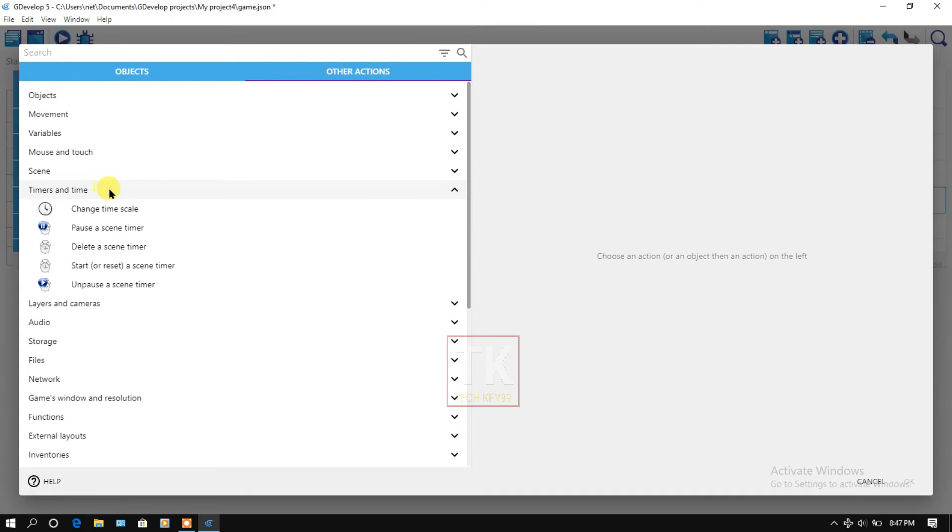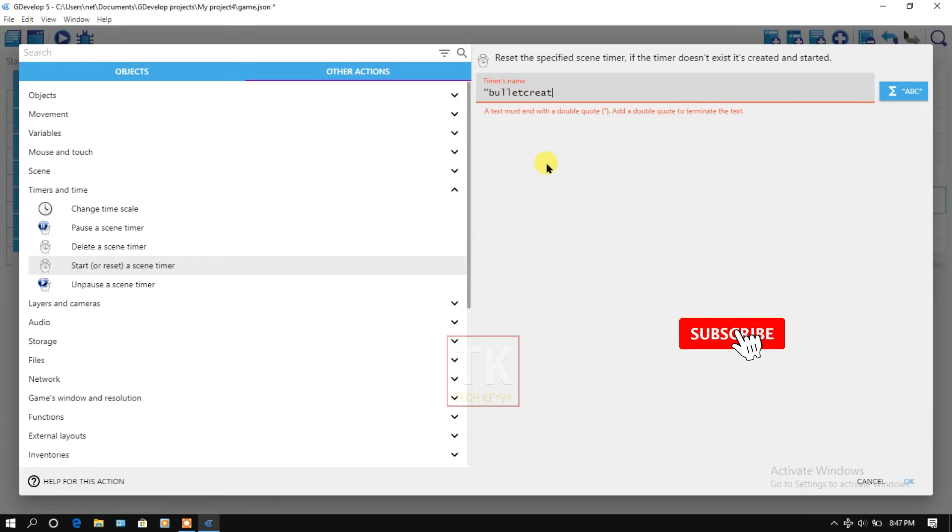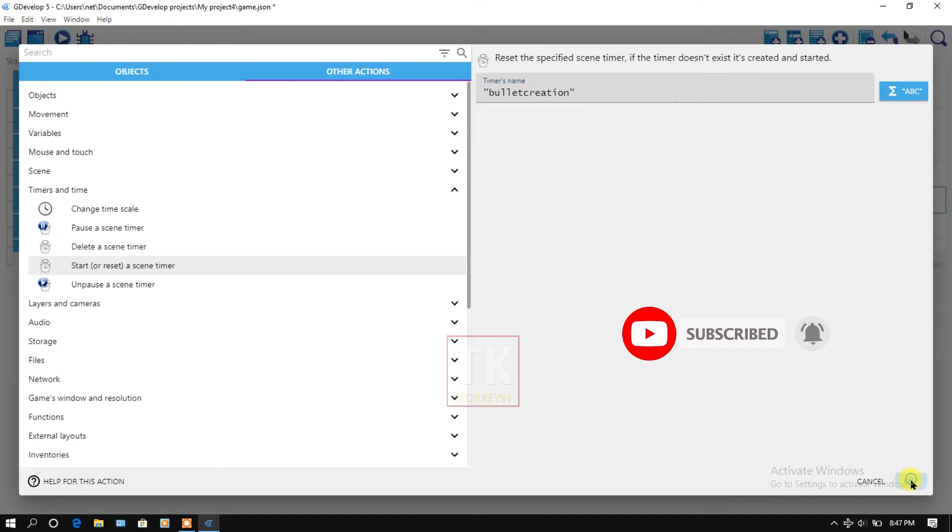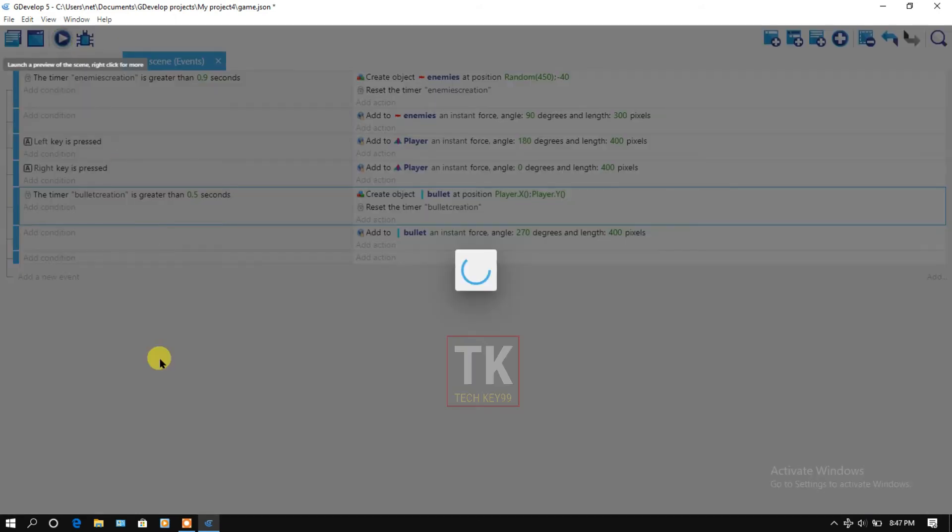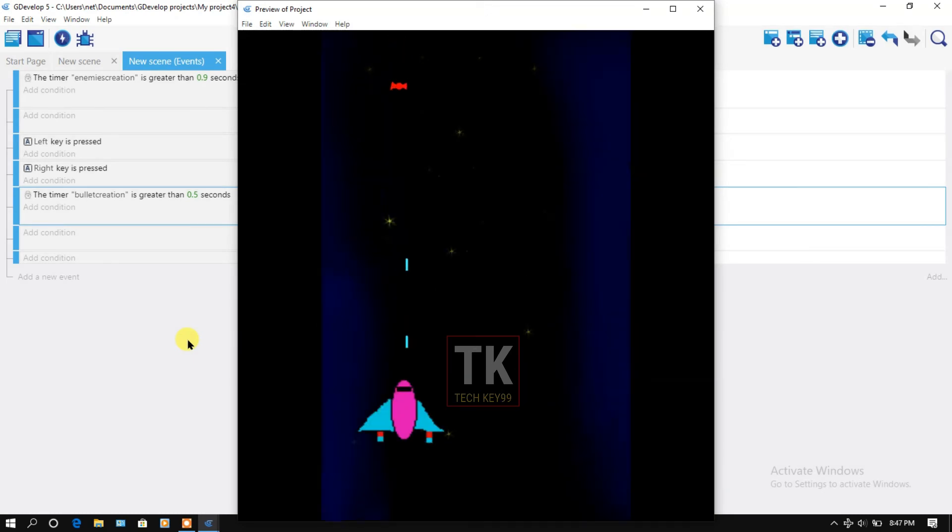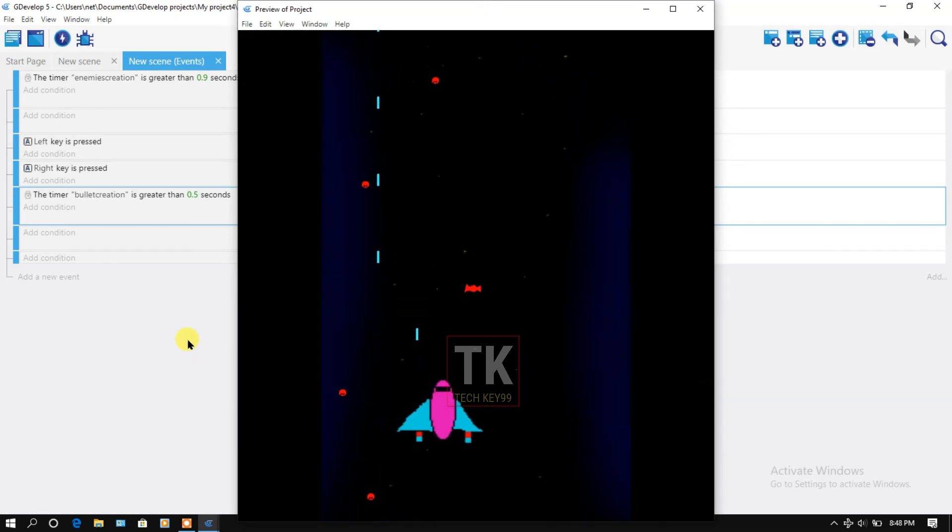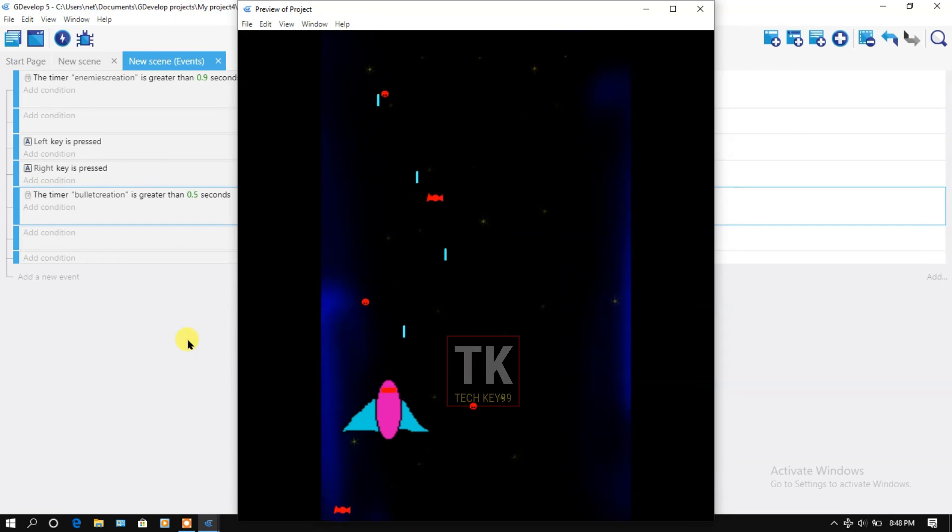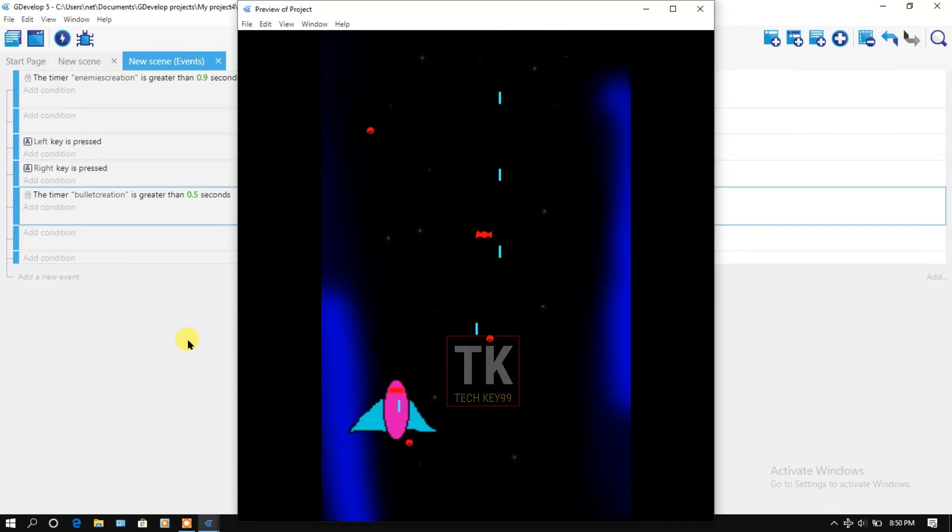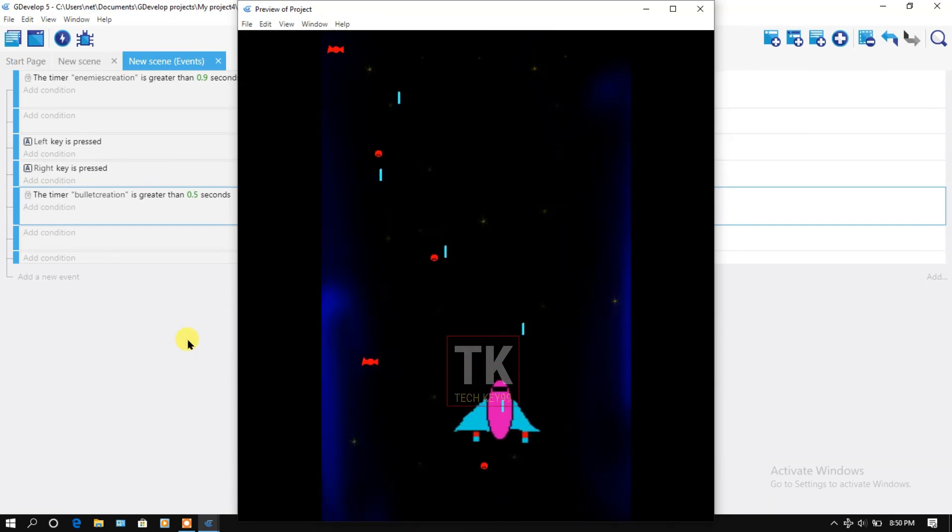Timers and time, start or reset. And here type your timer's name, bullet creation. Then click on OK. Let's preview it. Yeah, now you can see the bullet is looking good. Now let's make a code to kill the enemies.